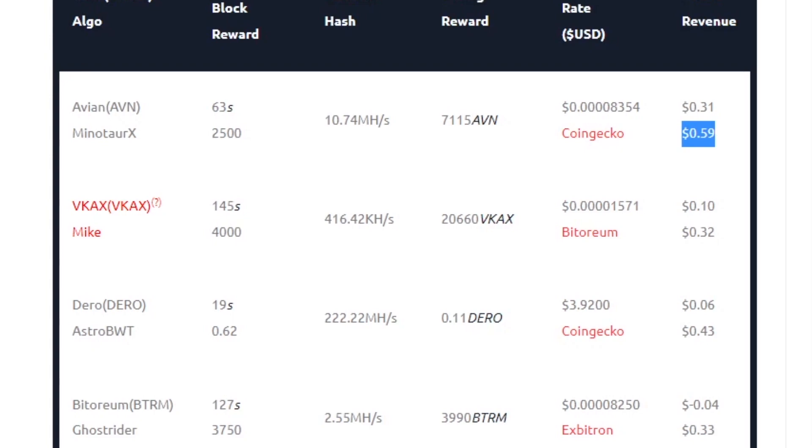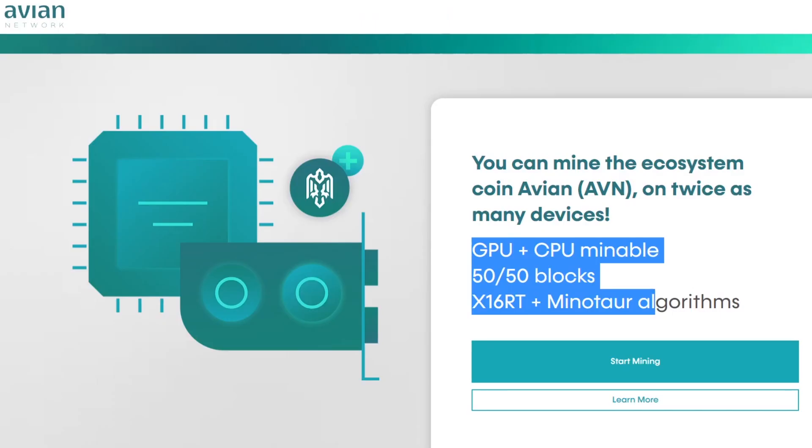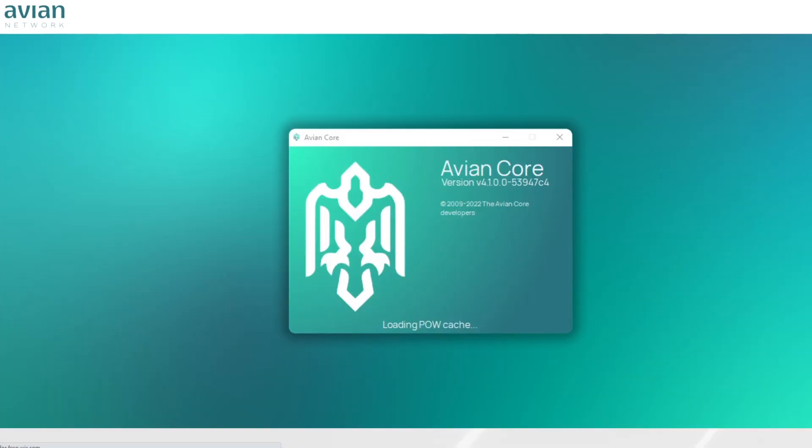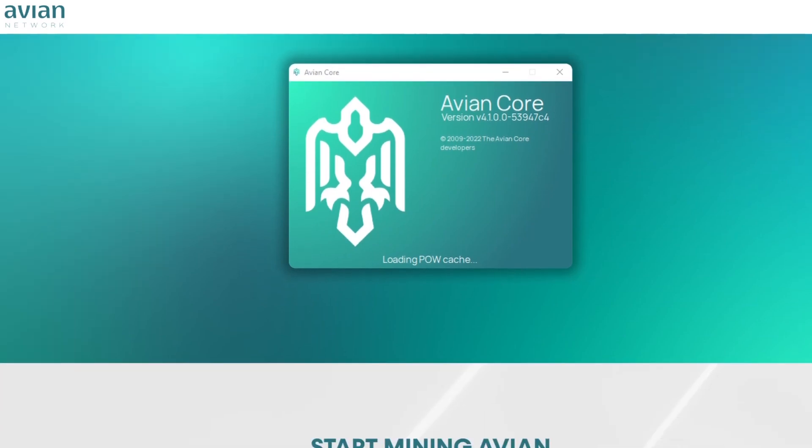So the first thing we want to do is go back to the Avian network website and click on start mining. I'm going to leave a link in the description for all the websites used so you can quickly get into the websites and download all the stuff needed.